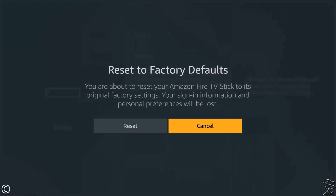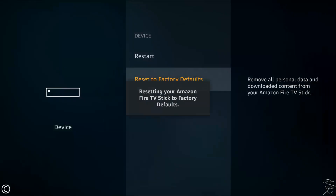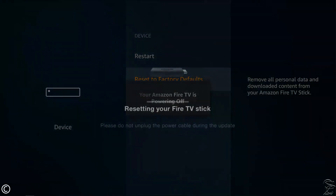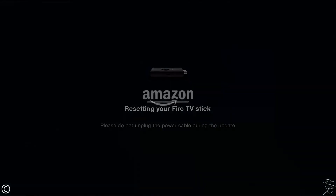Confirm the reset and wait for the process to be complete. Be aware that I have to fast-forward some sections to shorten this tutorial, so it would take a little longer on your end. Be patient — it should be a couple of minutes, just go relax.